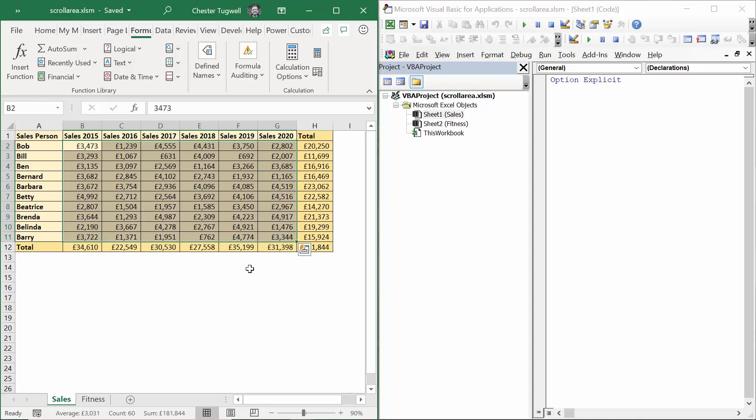Anything within the scroll area can be edited, but anything outside the scroll area can't even be selected, let alone edited.